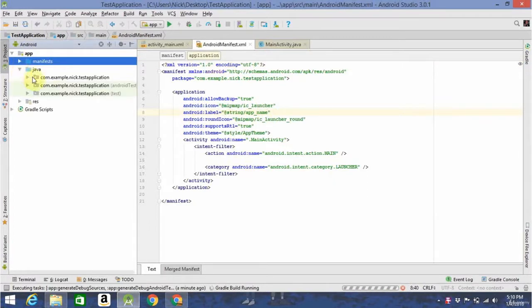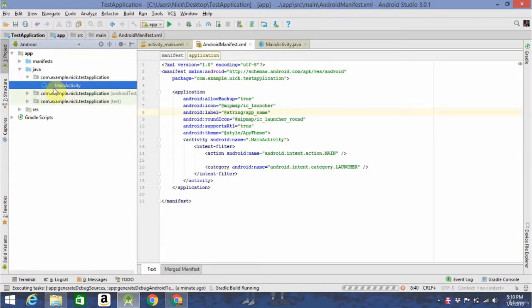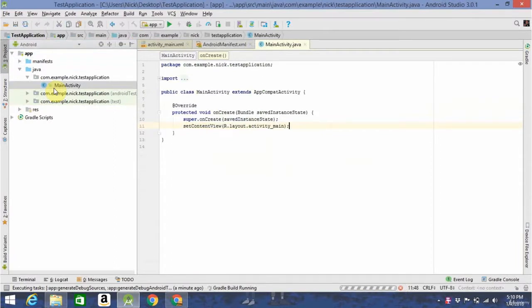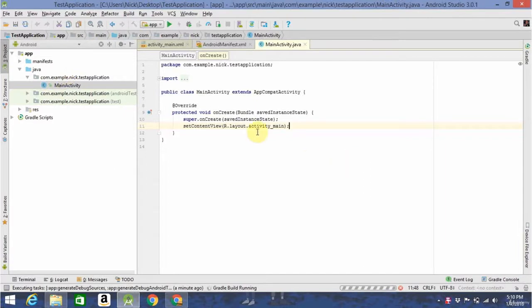If you go into Java in the first one, this is going to have all your Java code. We'll get into what Java is and how to use it later, but just know that this is where you'll be writing all your code.